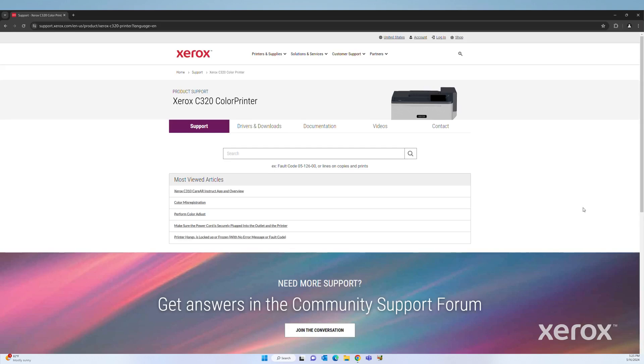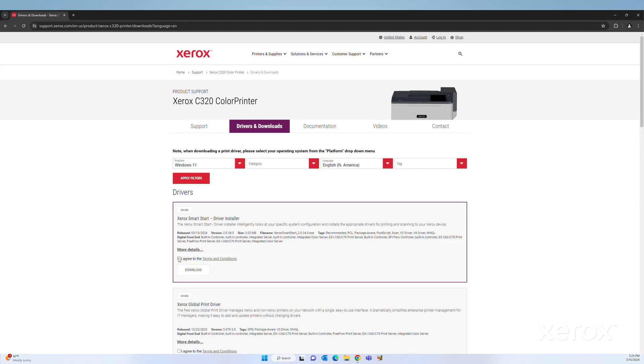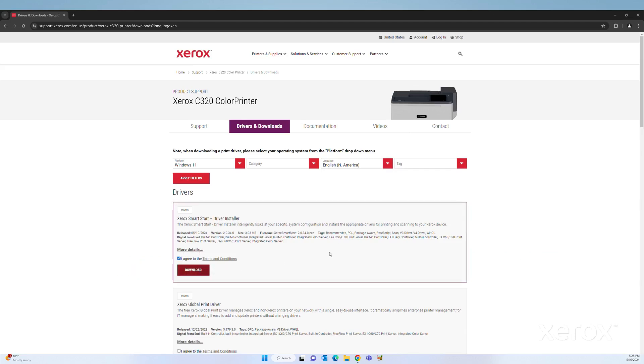The Xerox C320 support page opens. Check the box to agree to the terms and conditions for Xerox SmartStart driver installer under Drivers. Then click Download.